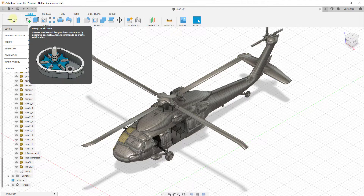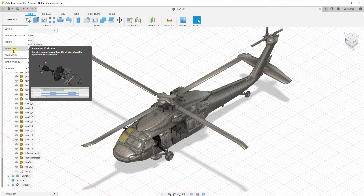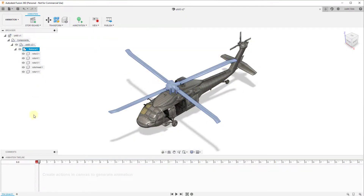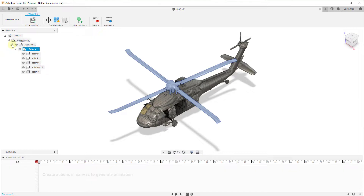You can find the animation workspace by clicking on the workspaces drop-down right here, and go down to the one that says Animation. When you first open this up, you're going to notice a few things. Overall, this looks fairly similar to the design workspace — you've got your tools up at the top of the page, you've got your browser for the different parts and pieces. One thing you'll notice though is the only thing that shows up in your browser is components.